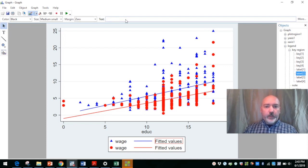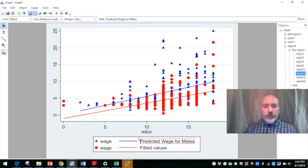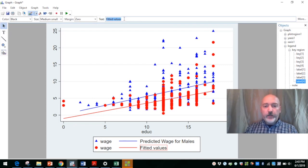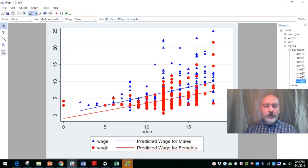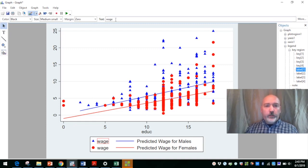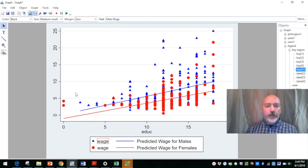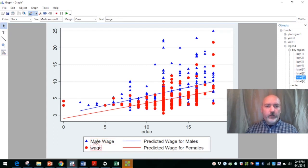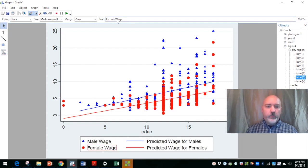So that's going to be our predicted wage for males. Change that and then click down here and the text comes up here. Female wage. And then click down here, edit the text up here. Female wage.